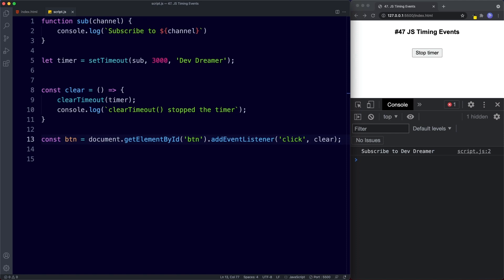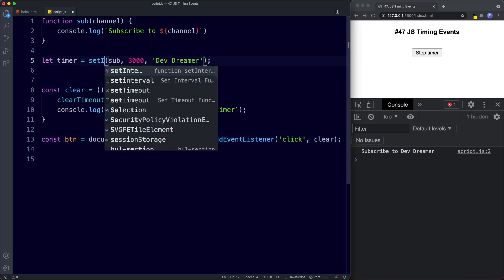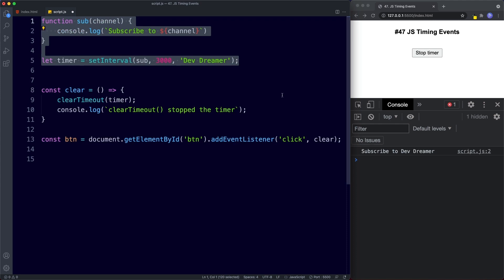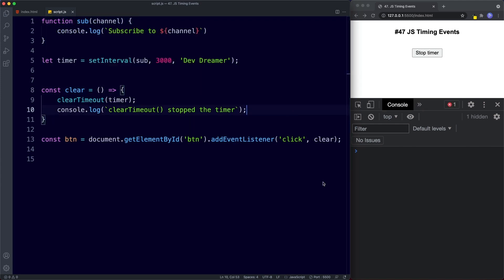Now let's look at setInterval. Once we know how setTimeout and clearTimeout work, setInterval and clearInterval will be easy because their syntax is exactly the same. The only difference is what setInterval does — whereas setTimeout runs the function once after a delay, setInterval repeats the function over and over after a specified amount of time. If we change this to setInterval and save, after every three seconds we get 'subscribe to DevDreamer' logged to the console.